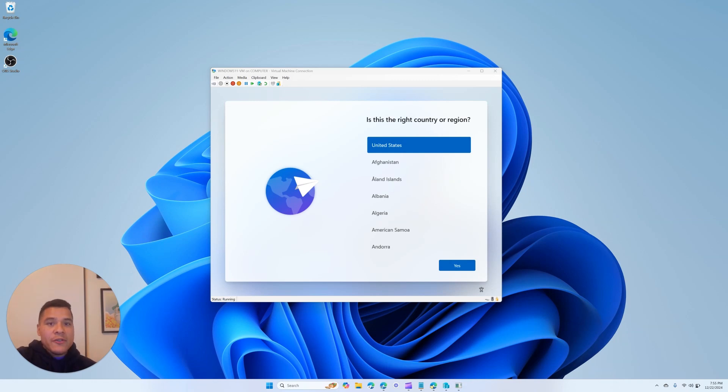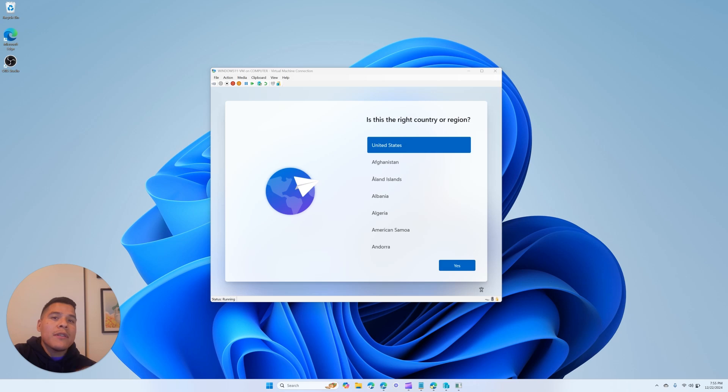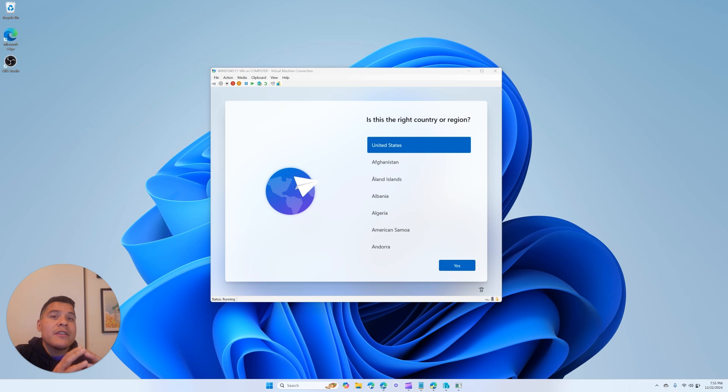Hey everyone, thanks for joining my video. Today I'm going to be showing us how to import the hardware hash of a device directly from the out-of-box experience to Microsoft Intune. So the reason I kind of stumbled upon this